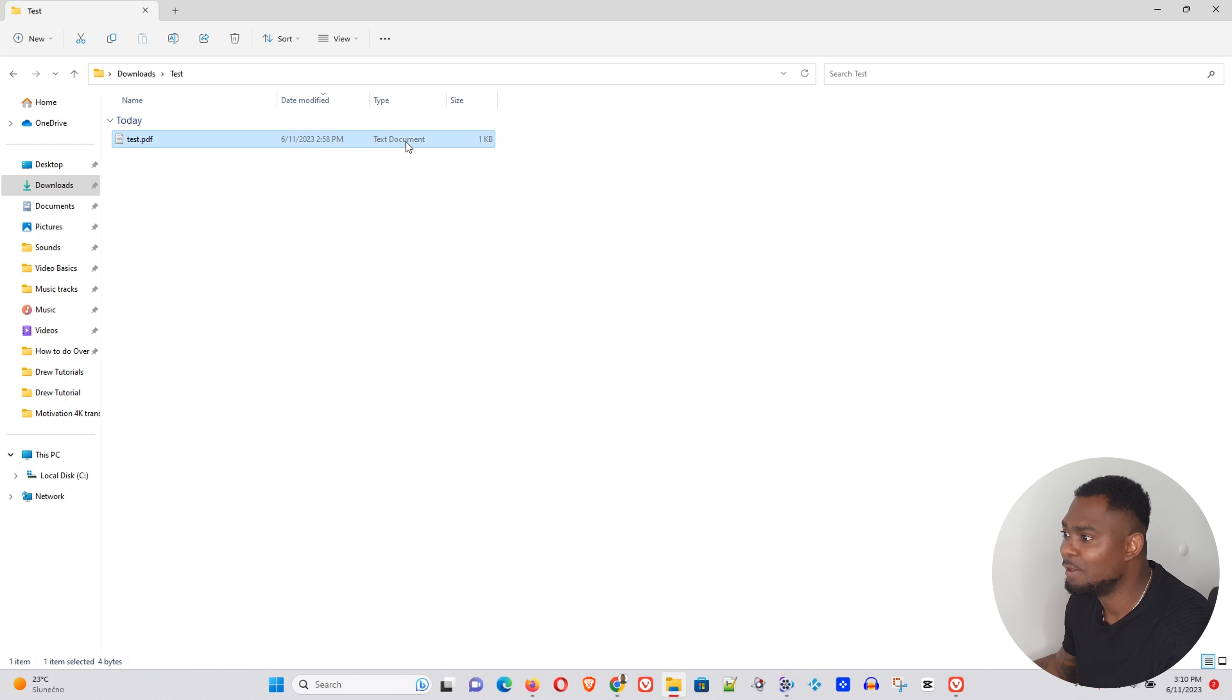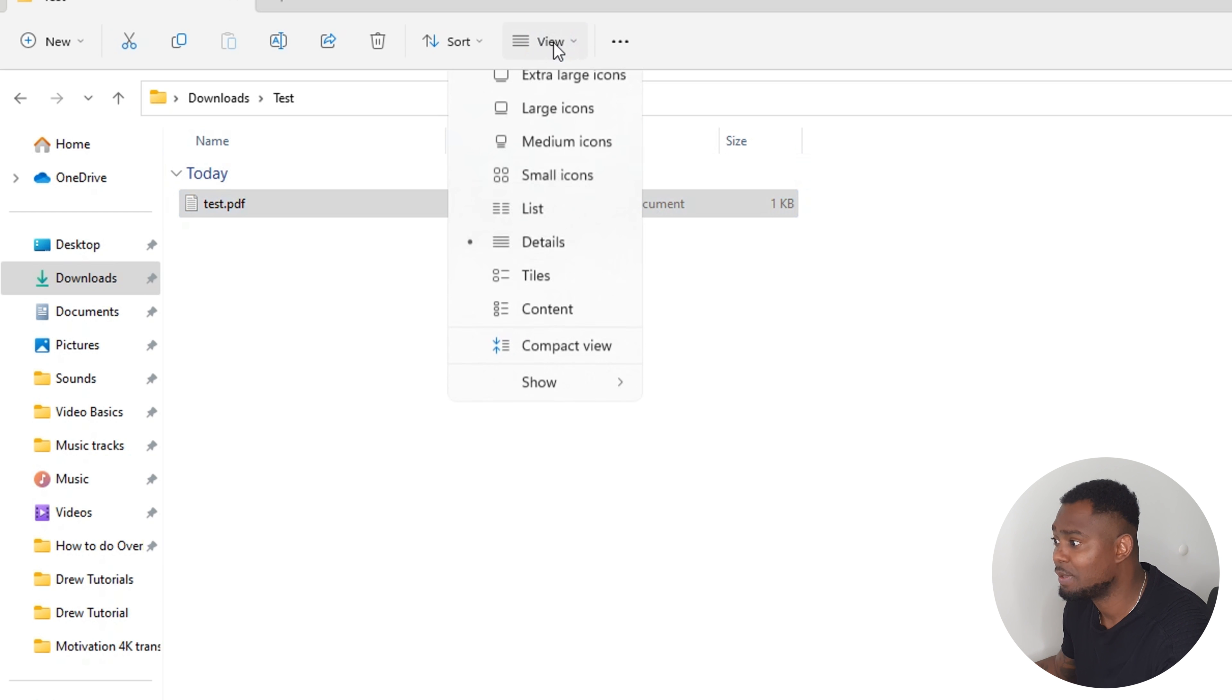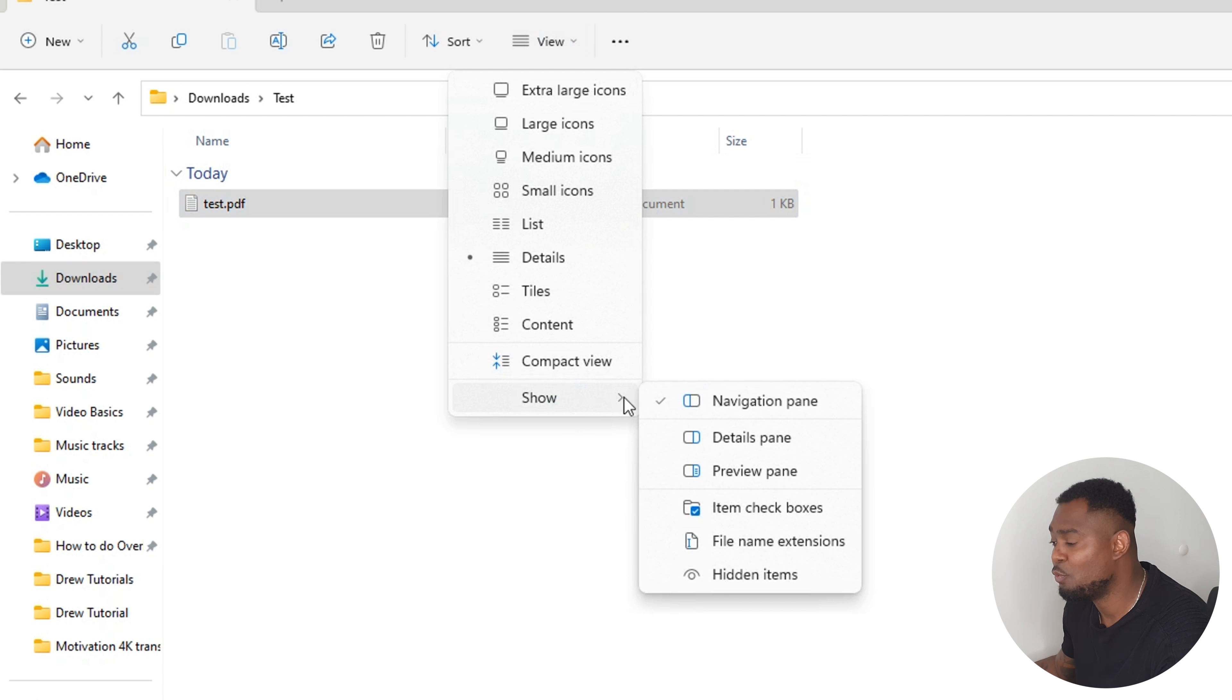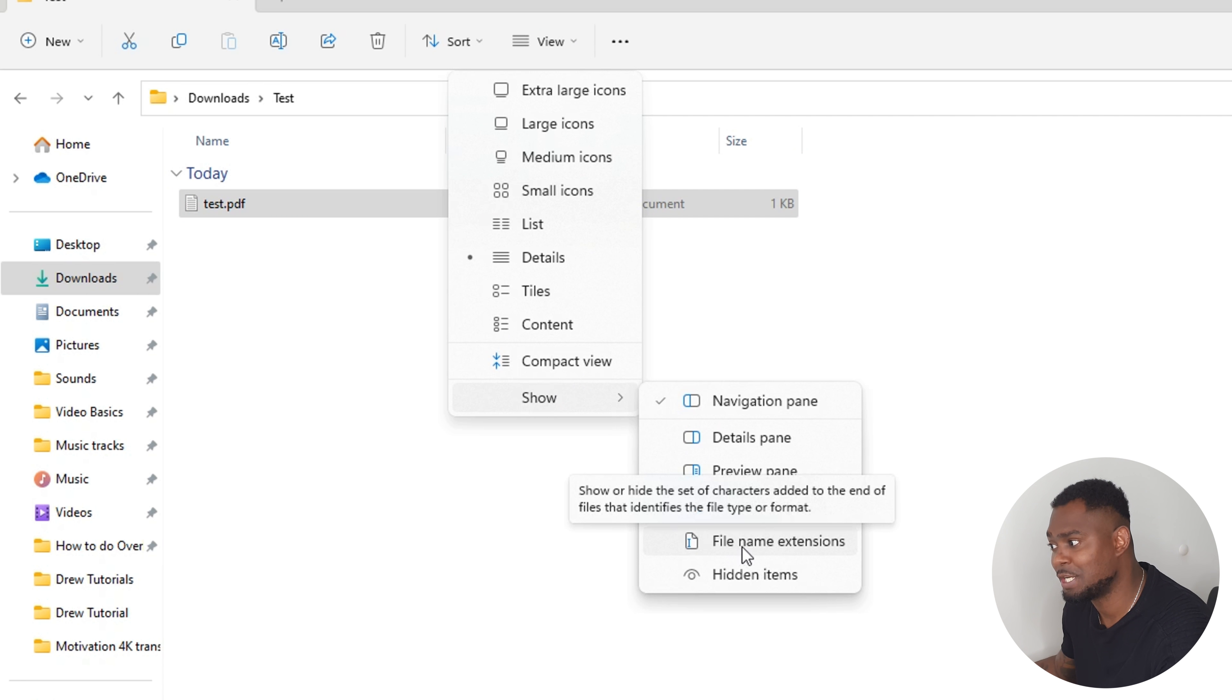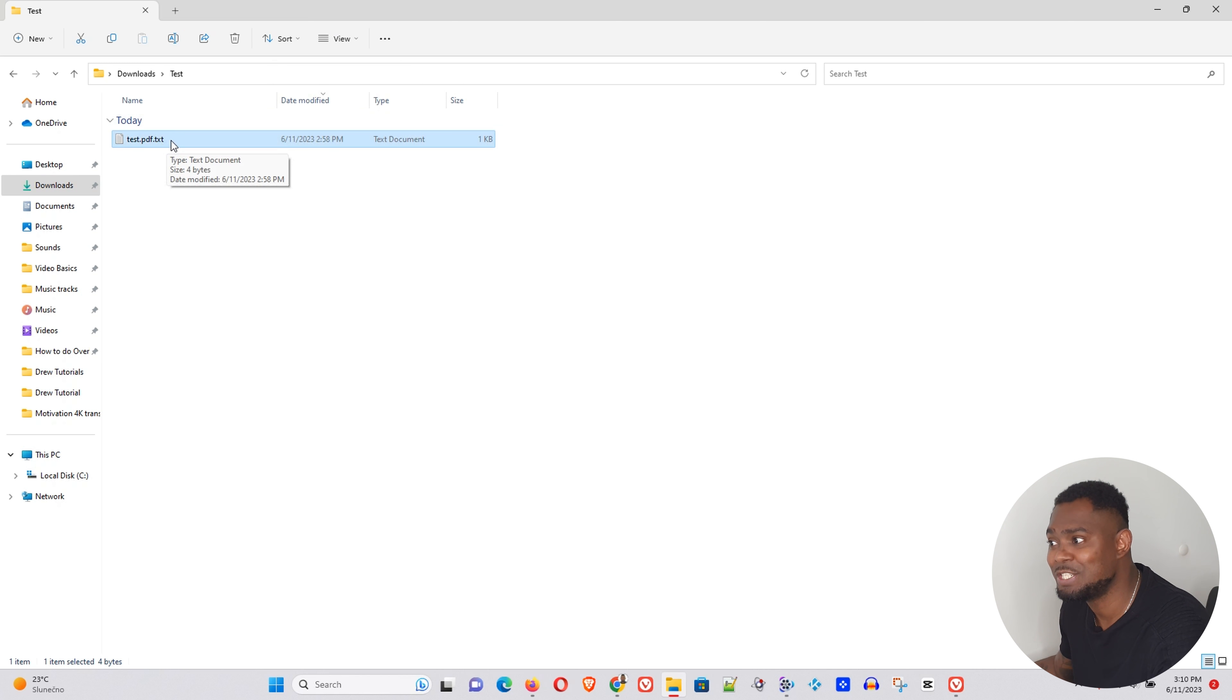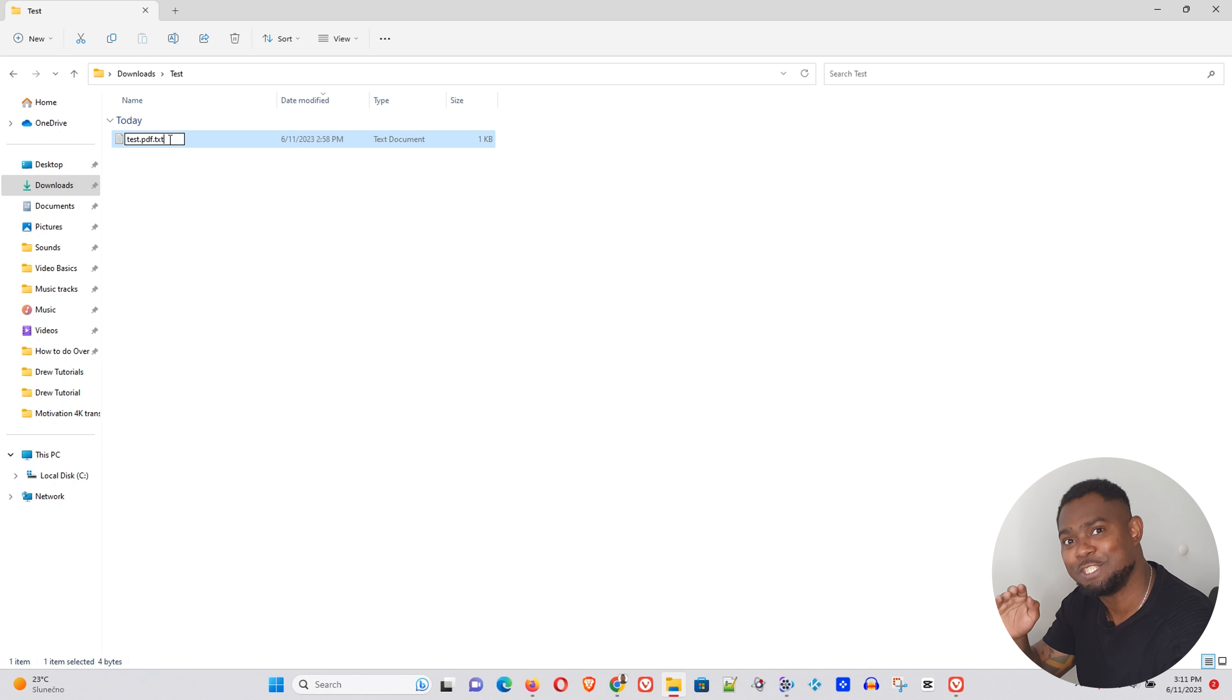Now the first thing that you need to do is under View here, show more, and you want to ensure that file name extensions is enabled. Now once that is enabled, you'll be able to see the extension of that file, and this is going to give you the power now to be able to change the extension from the file.